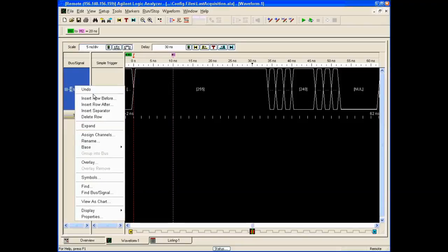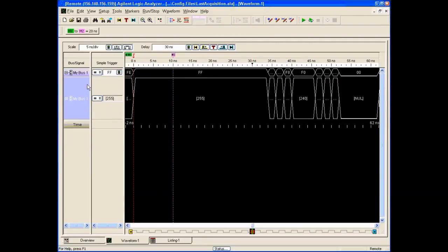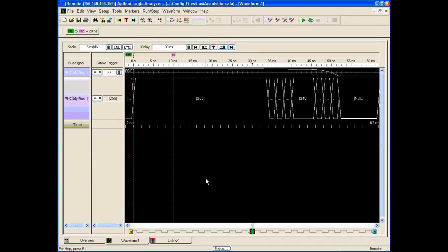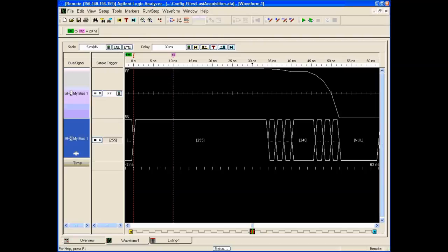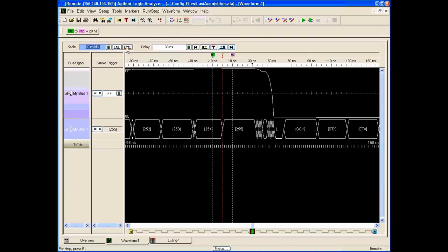For example, I can insert a row before and basically duplicate it. I want to view this one as a chart, so I get both my chart view and my decoded or ASCII view at the same time as I zoom in.